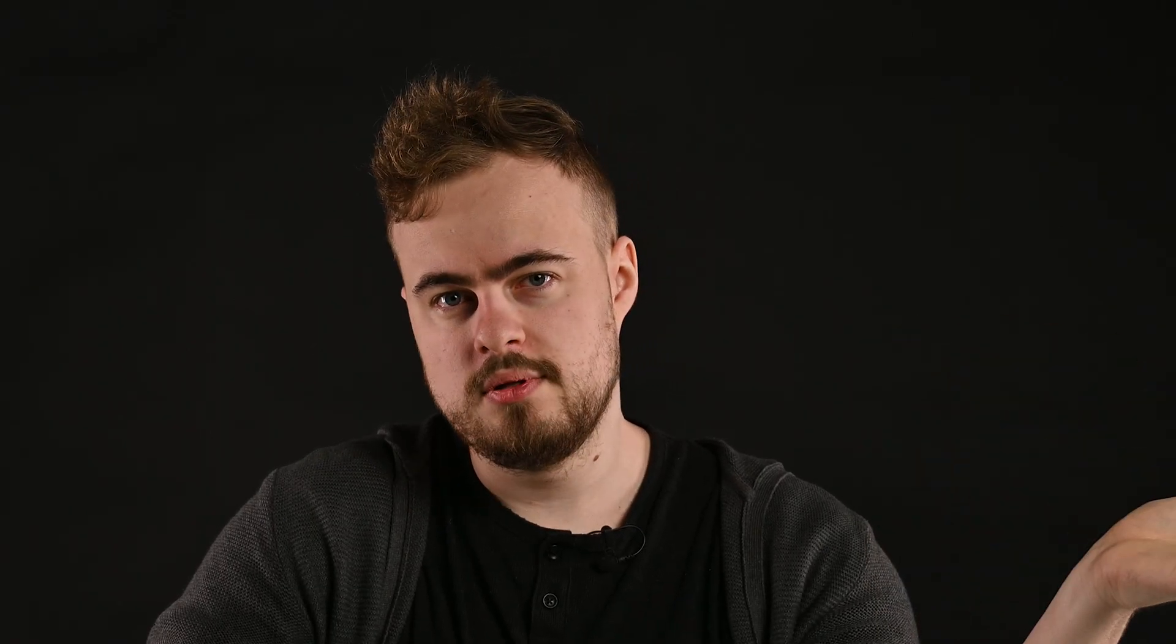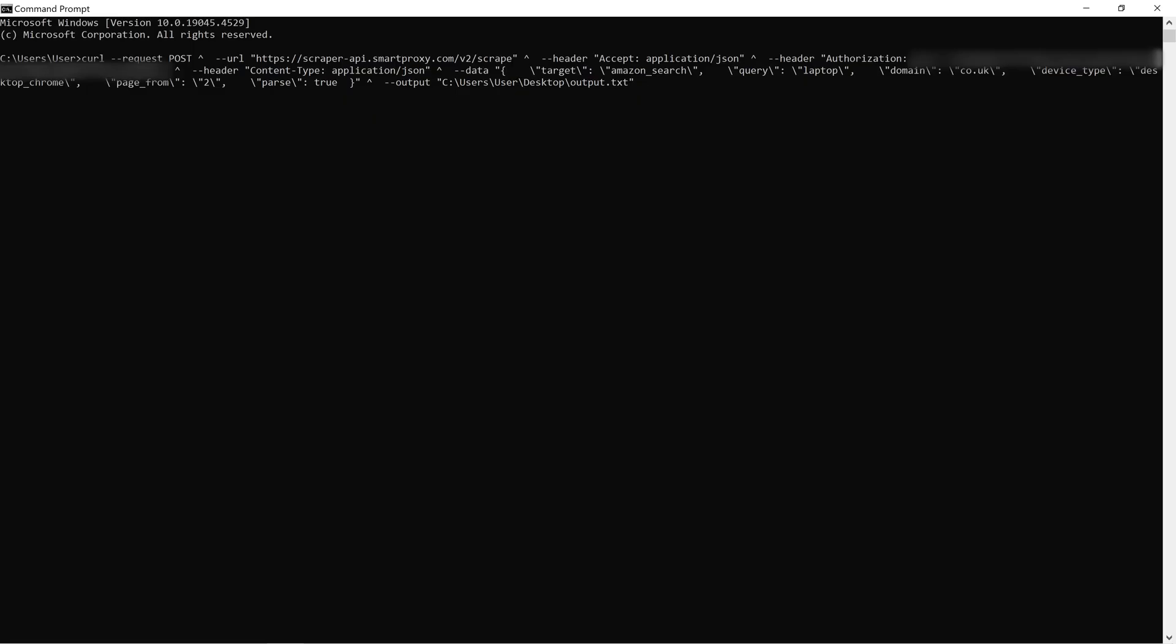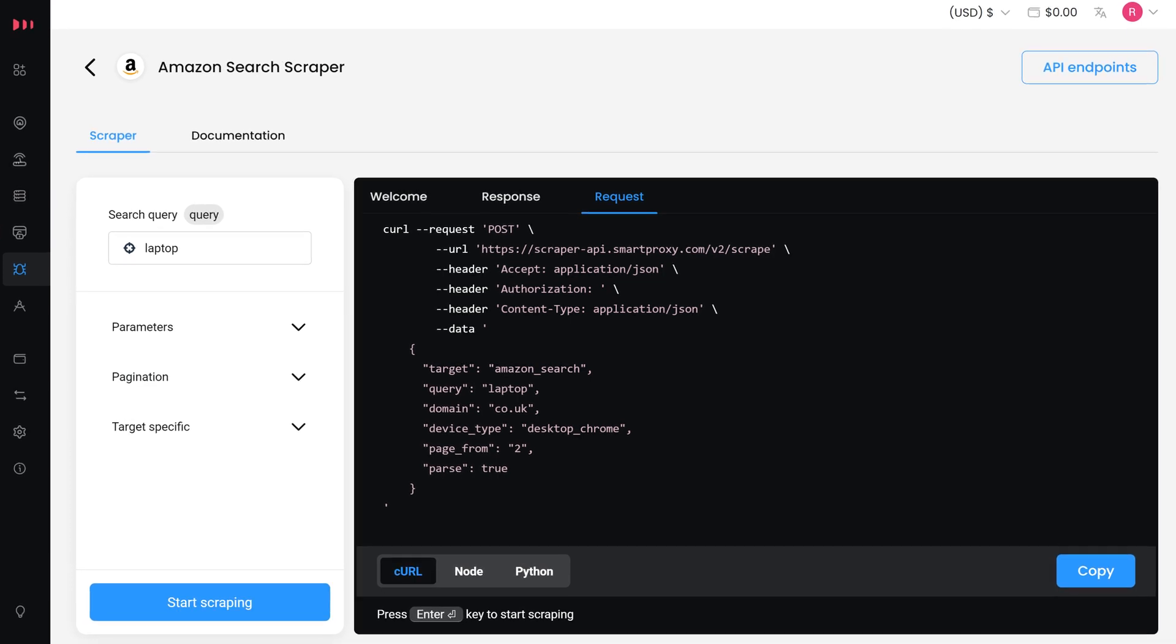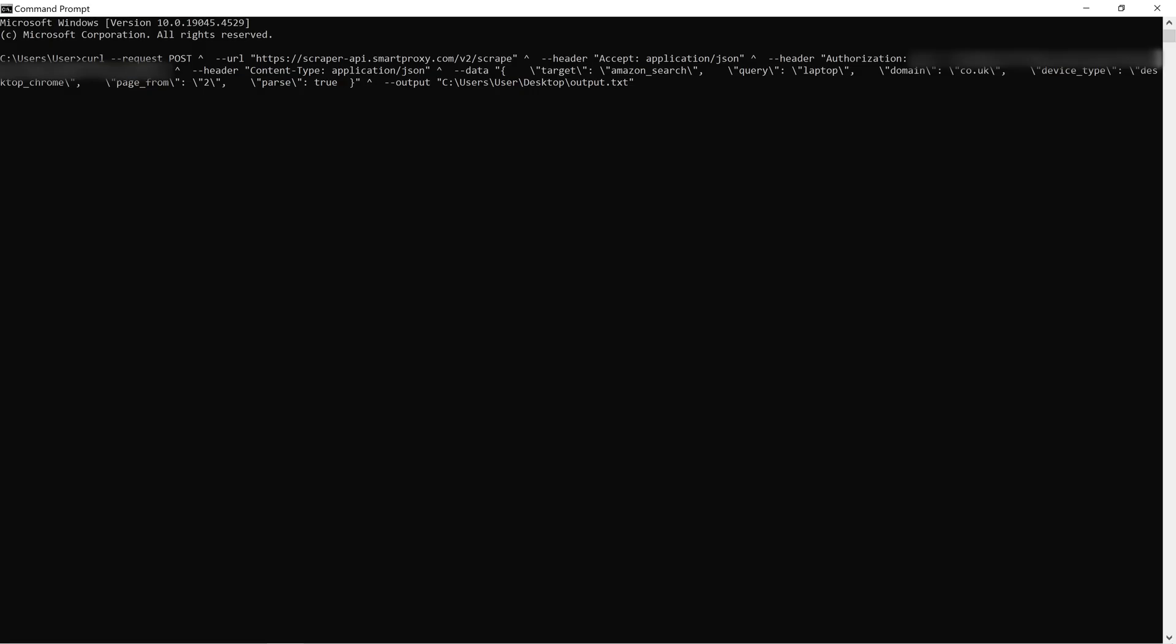Just to give you an idea of how POST requests work in real projects, take a look at this example. This is a CURL POST request copied from our e-commerce scraping API's Playground. With this request, we'll target Amazon search results.